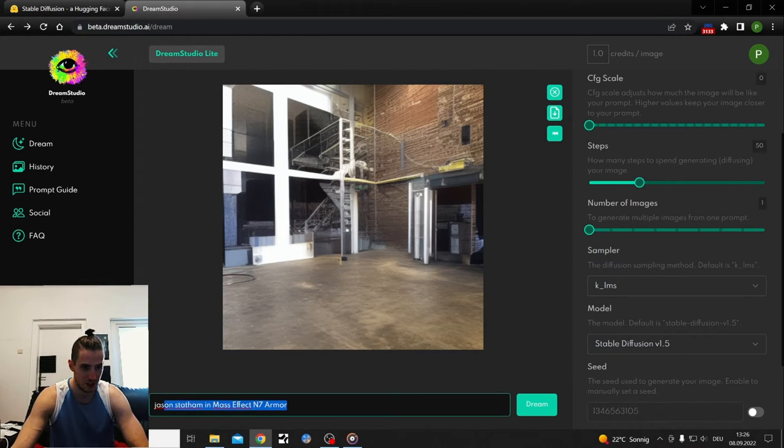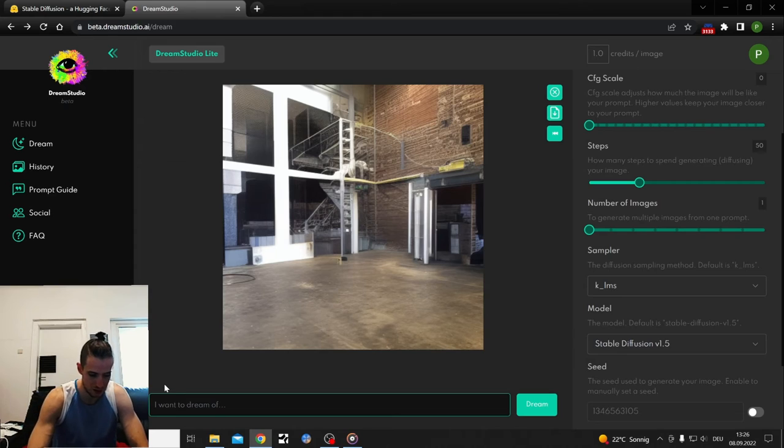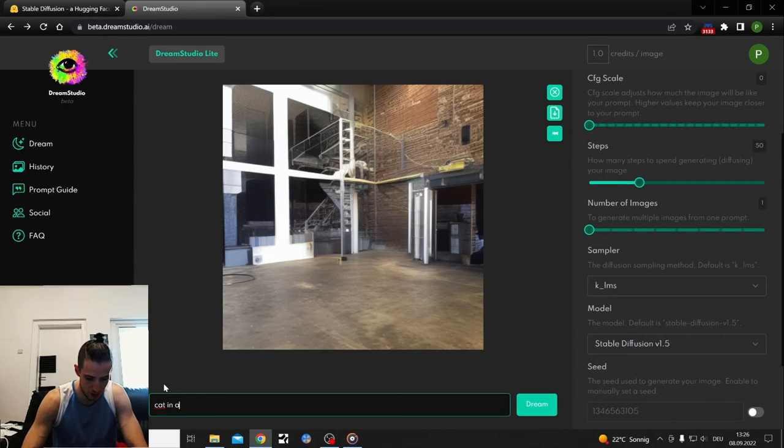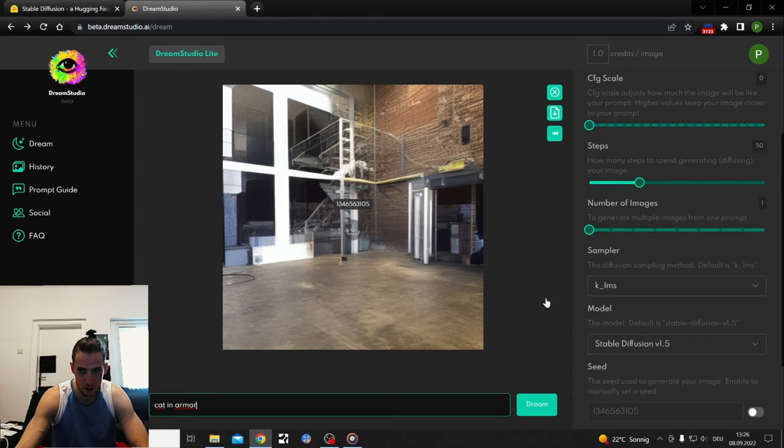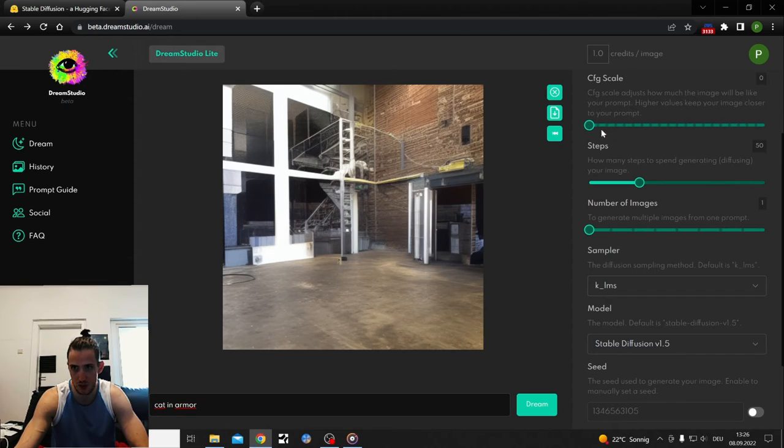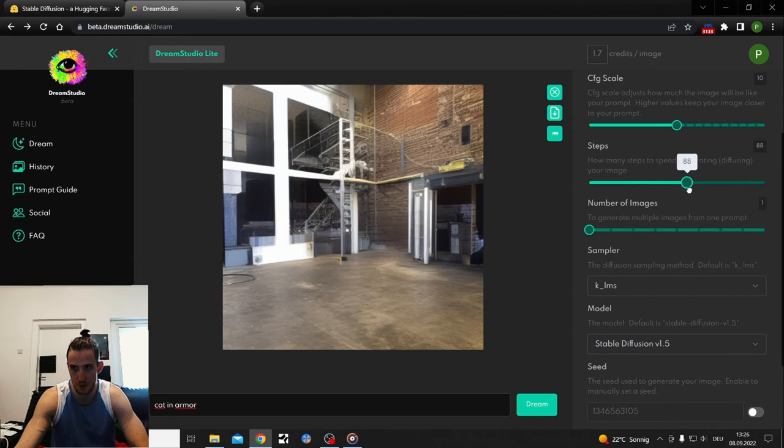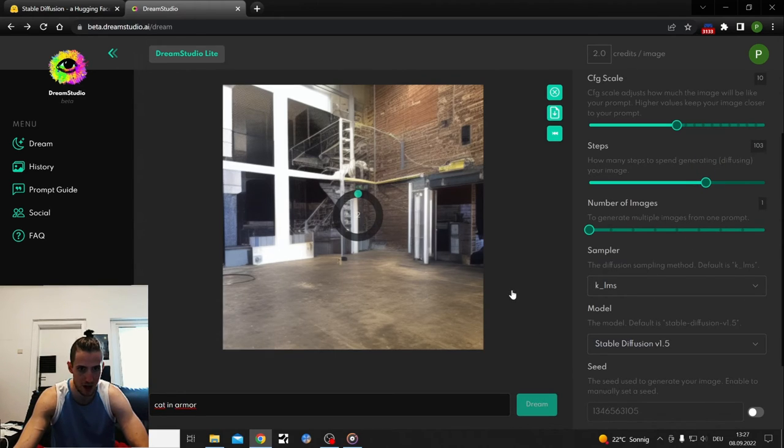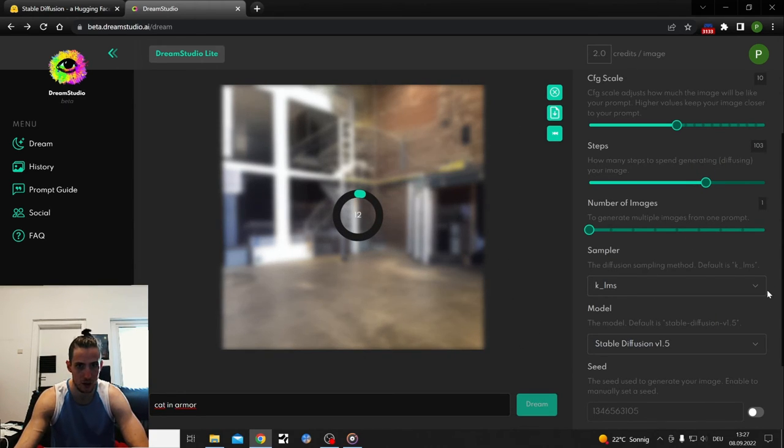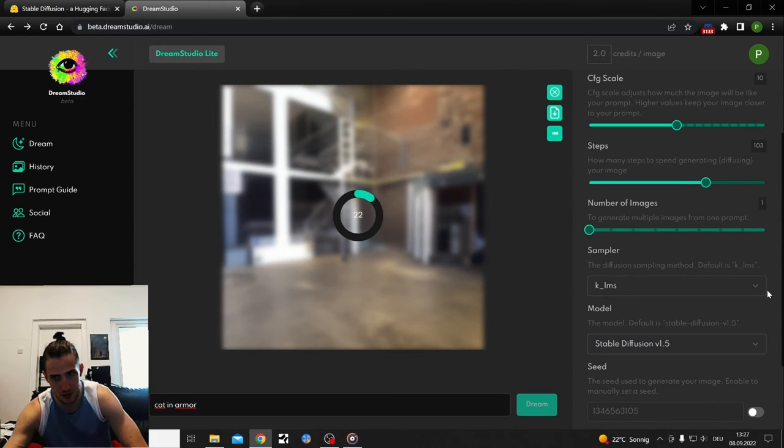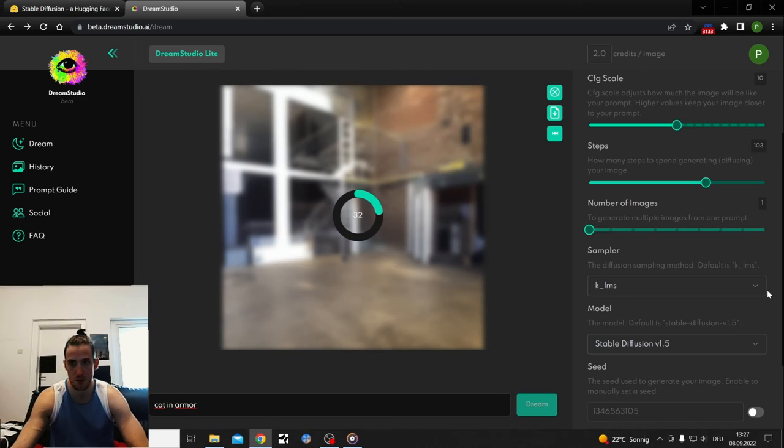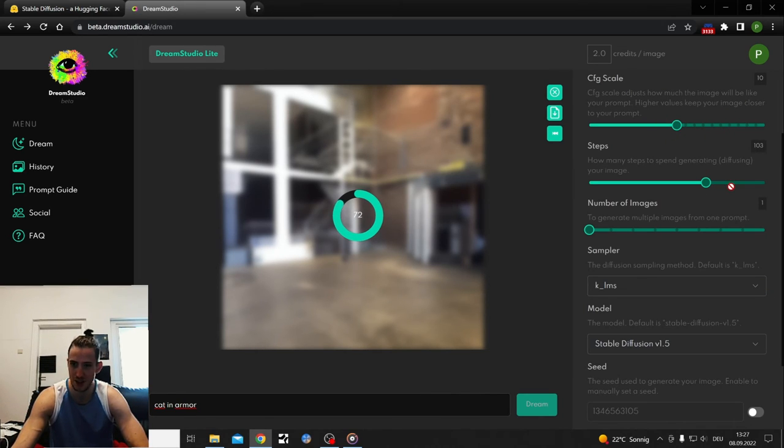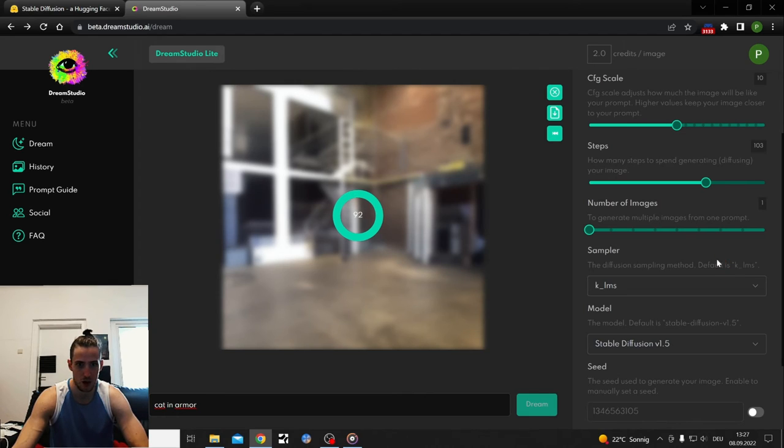You type in words. What's popular right now is cat in armor. And then you get a picture of that. You need to turn up the scale properly so you can get something that's actually not that bad. The more steps, the higher the CFG scale, the longer it takes.